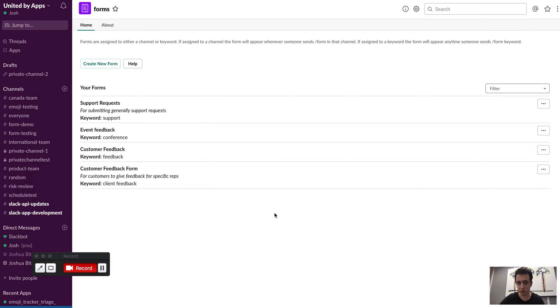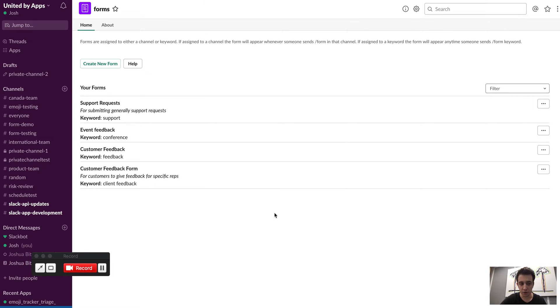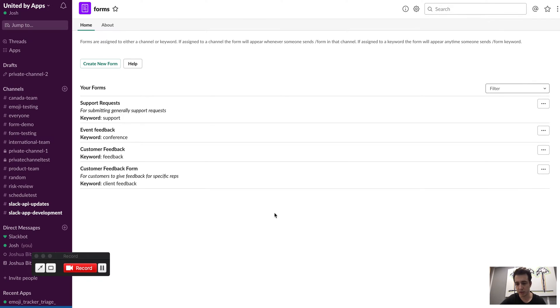I'm on the team that helped build the Slack Forms app along with a couple of other Slack apps that you might have seen in the store. So today I'm just going to show you a couple of really quick tips on some of the features that were built into the Forms app and how your team can get started with using it.